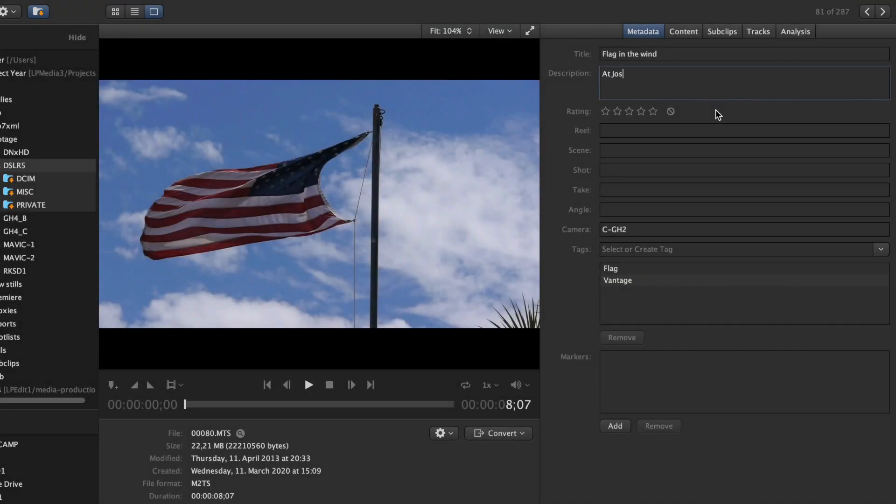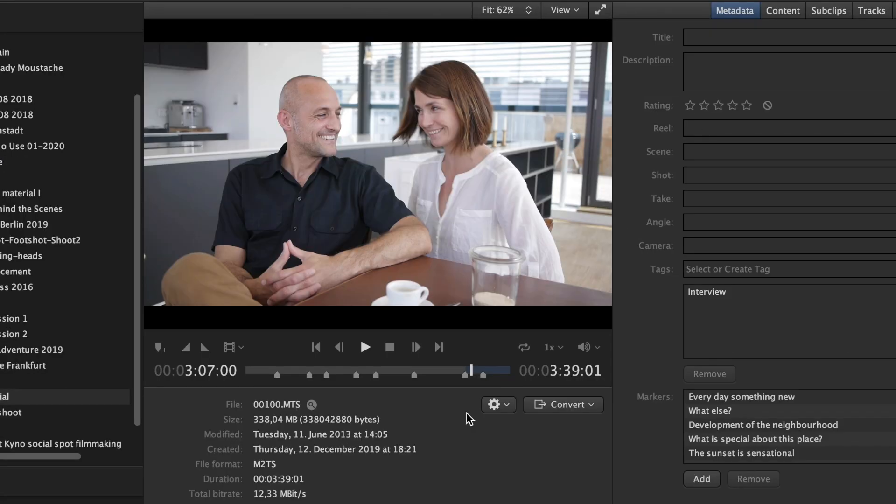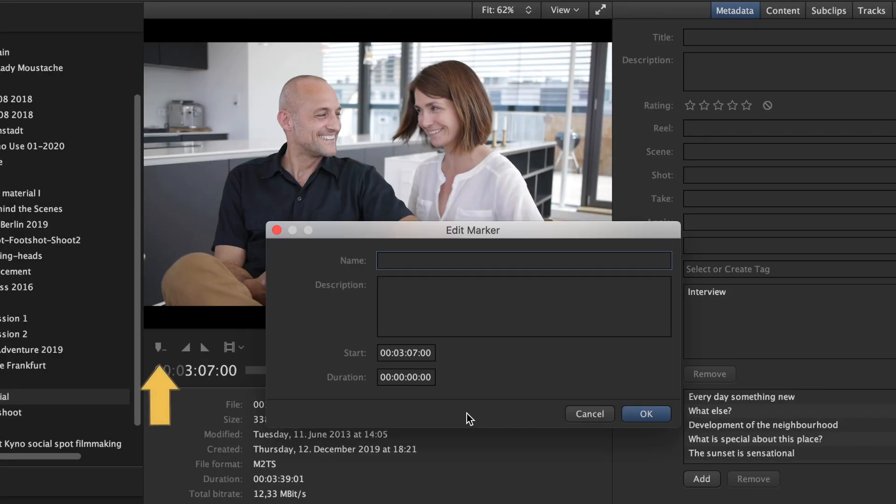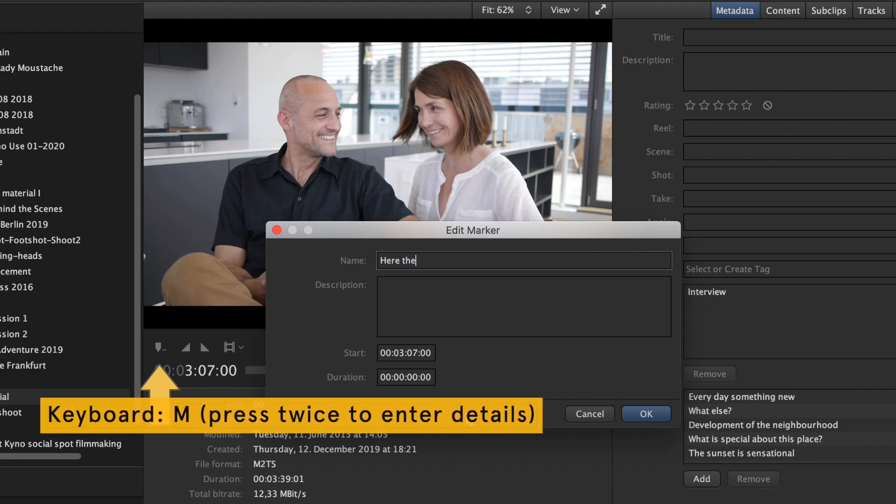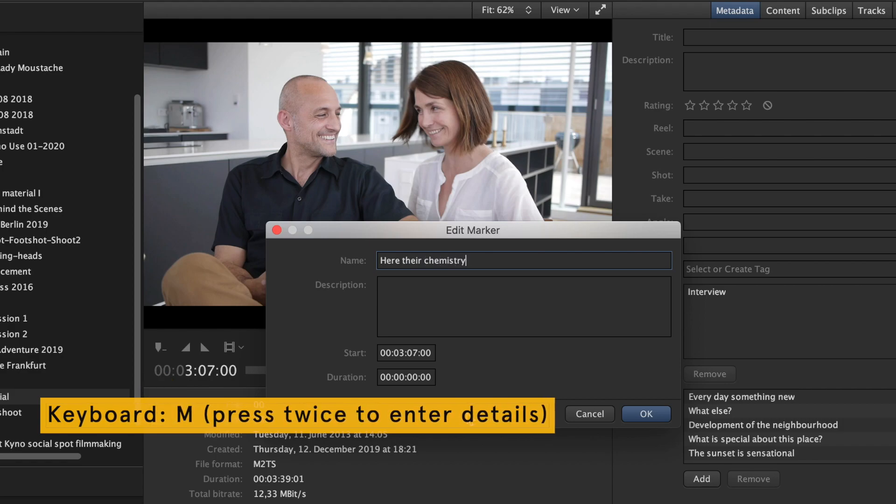Clip level metadata can be edited in the detail view. Markers can be set using the marker button or the M keyboard shortcut. Press M twice to enter title and description for the marker.